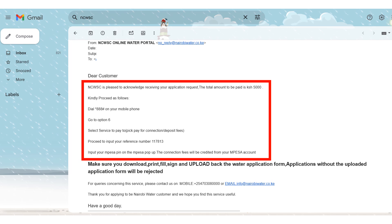To pay for the connection, dial *report# on your mobile phone, choose option 6, then select 'Pay for Connection/Deposit Fees'. Input your reference number — this has been sent to you via SMS and is also in your email with the form. The reference number is specific to your application. After entering it, the amount to pay will display. Confirm the payment and an M-Pesa pop-up will appear — enter your PIN. You will receive a message from Nairobi Water confirming they have received your payment.